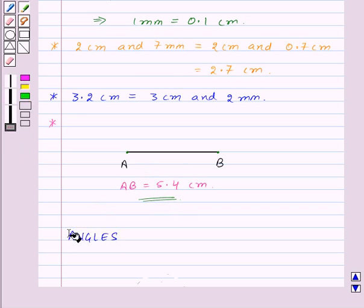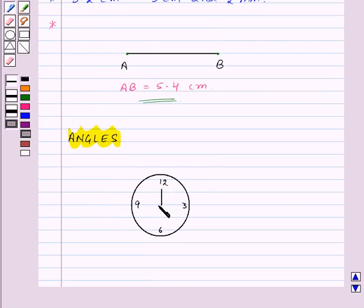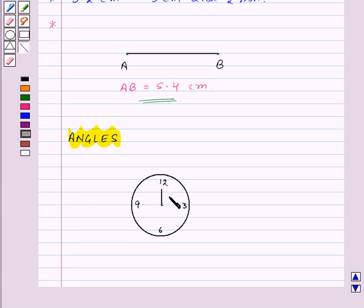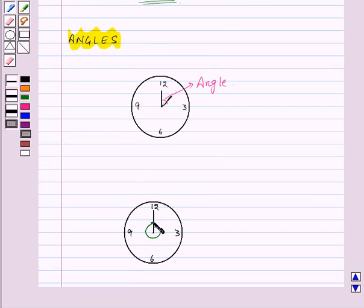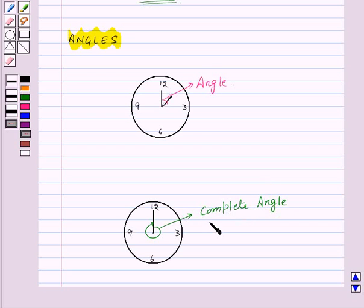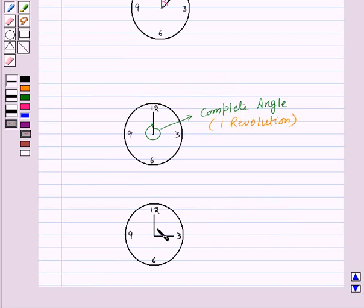Now let us learn about angles. When a hand of a clock moves from one position to another position, we have an example of an angle. One full turn of the hand is known as a revolution, and this is known as a complete angle. One fourth revolution of the hand is known as a right angle.